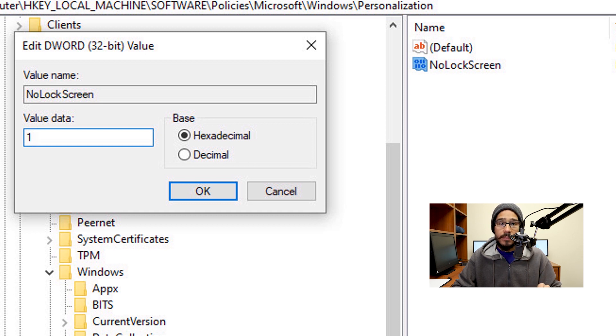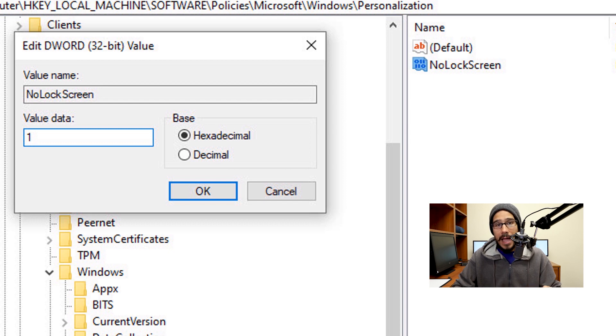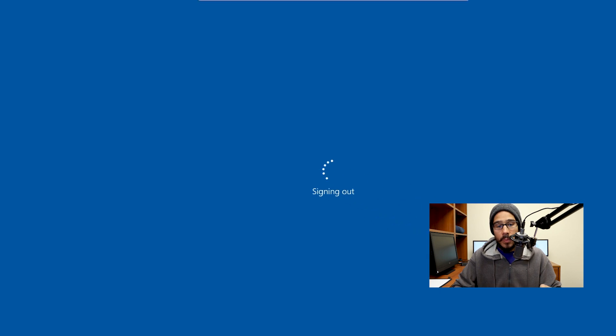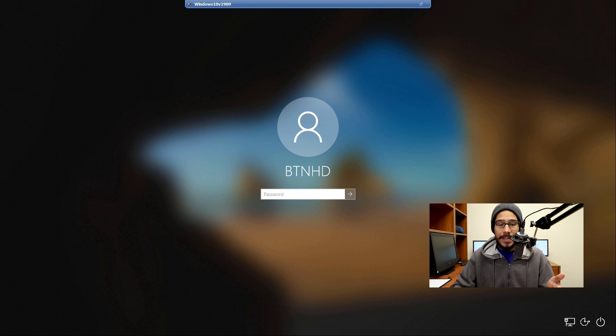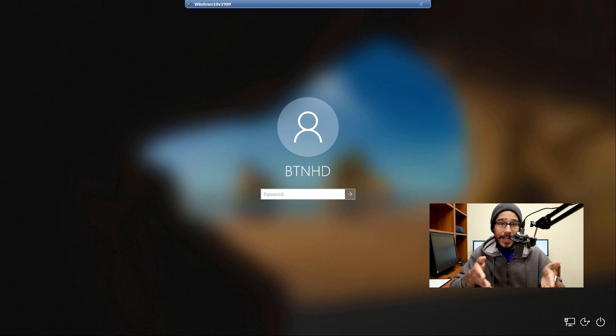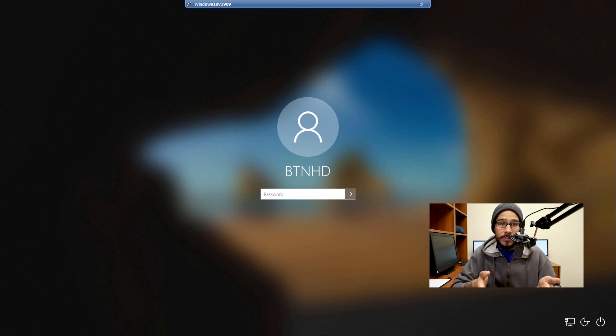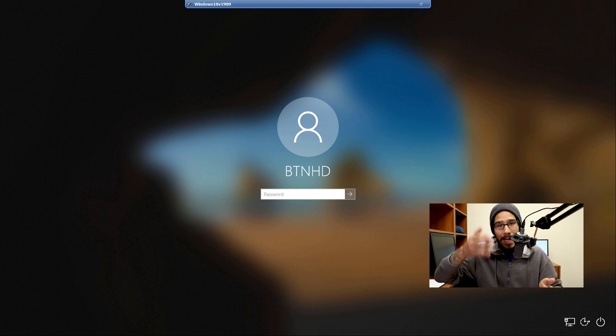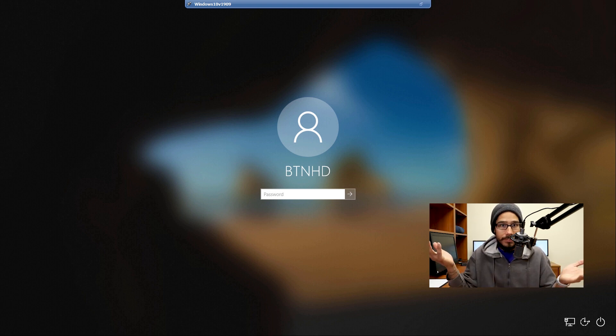Once you're done, restart the machine or just log off. Once you log off or sign out, you're going to see that it will directly take you to the login screen — you won't have that lock screen anymore.